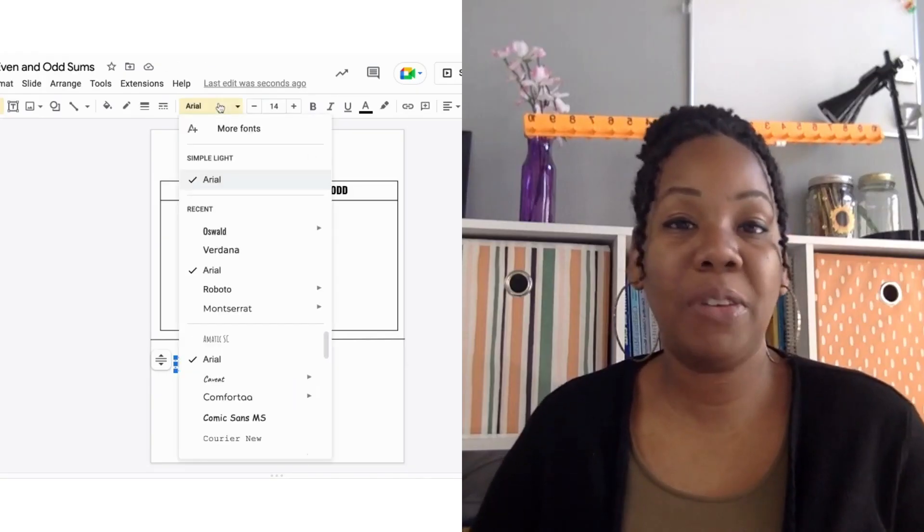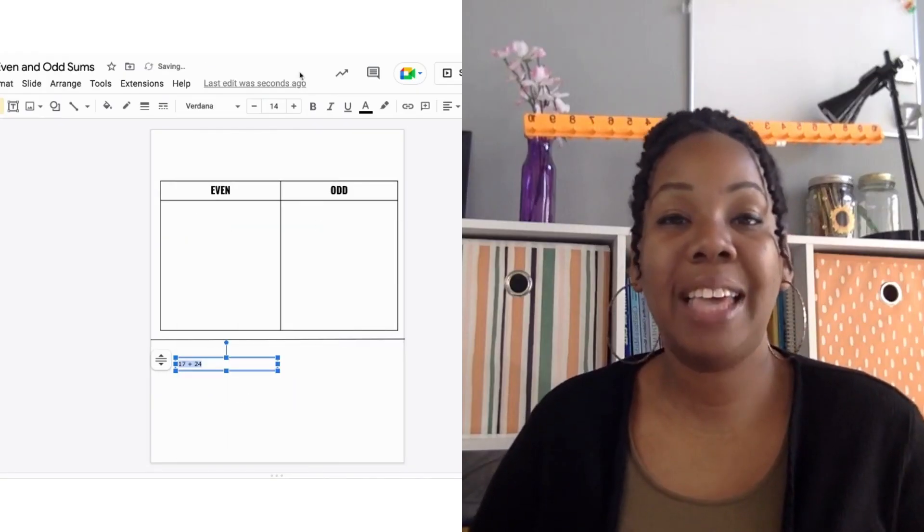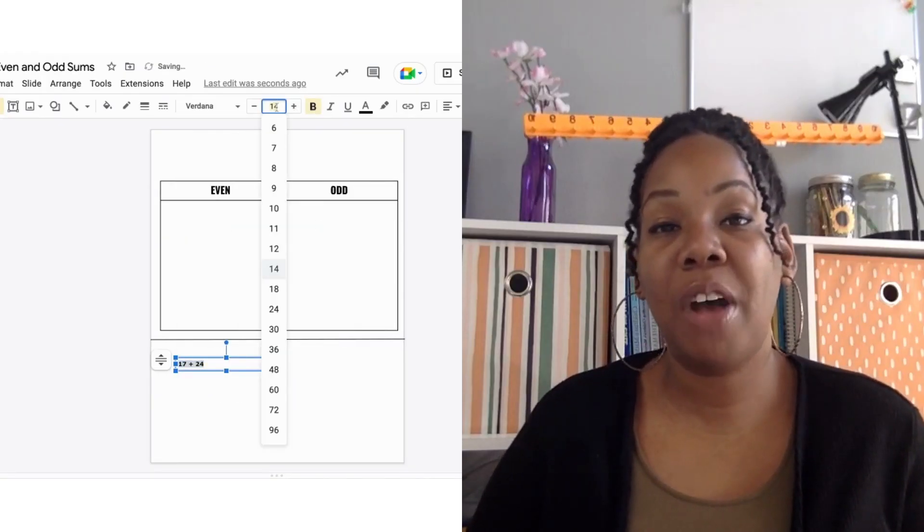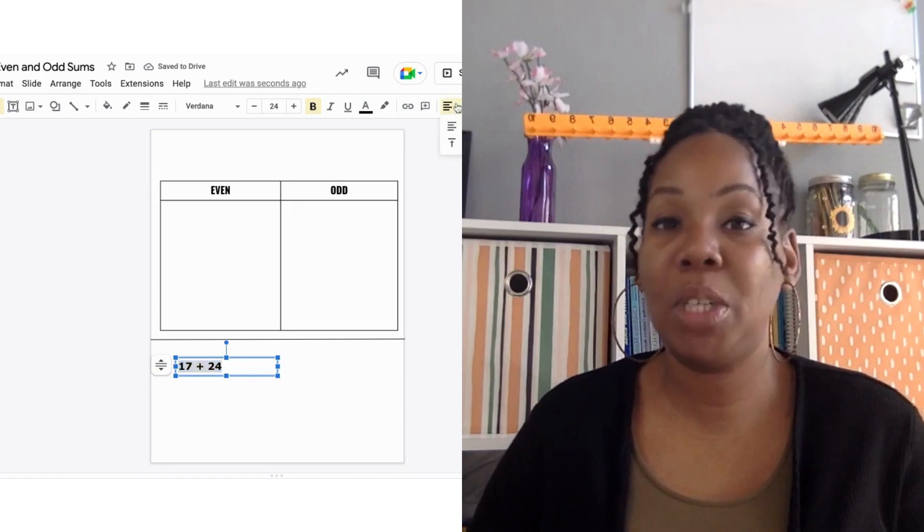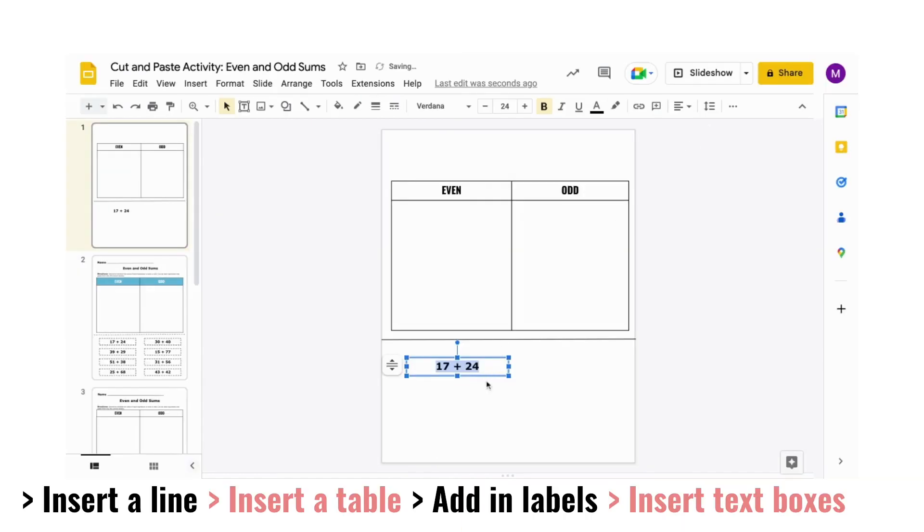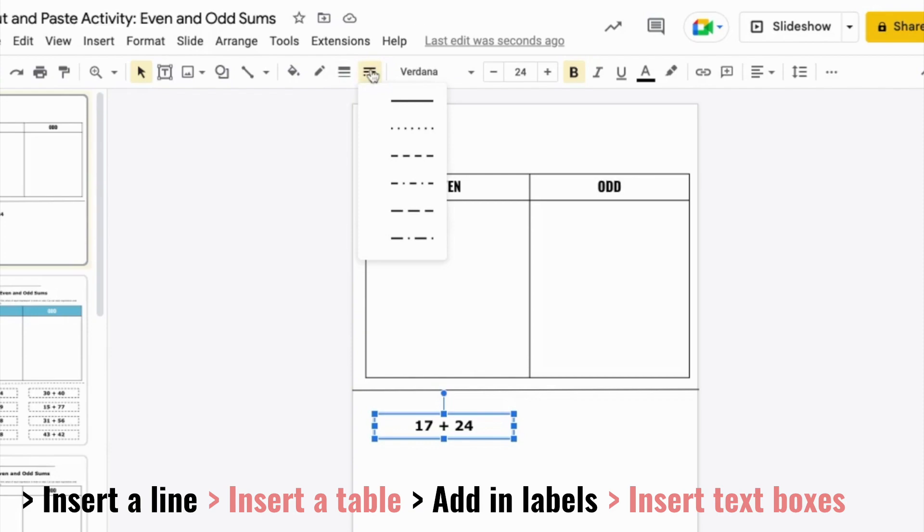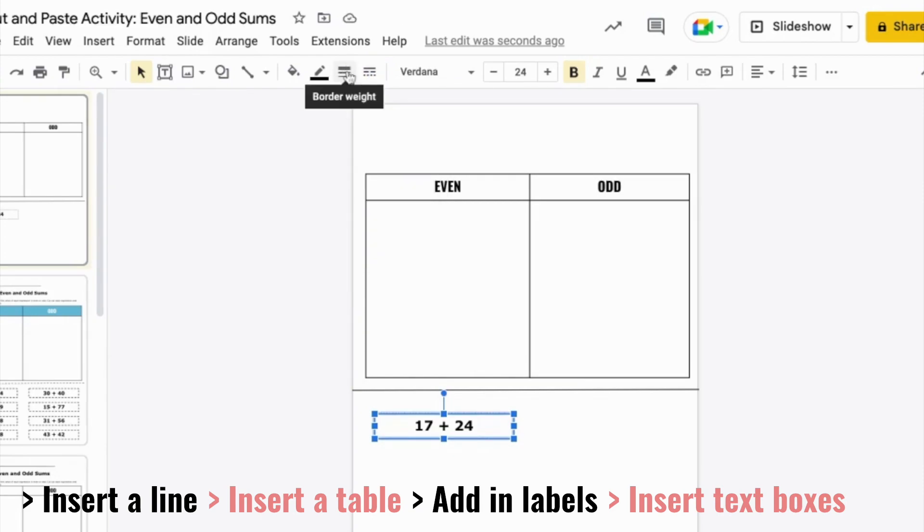After adding in the first choice, again, change the font, size, and alignment to what you want. Make sure and do this before you duplicate your text boxes so you only have to change those text features once.